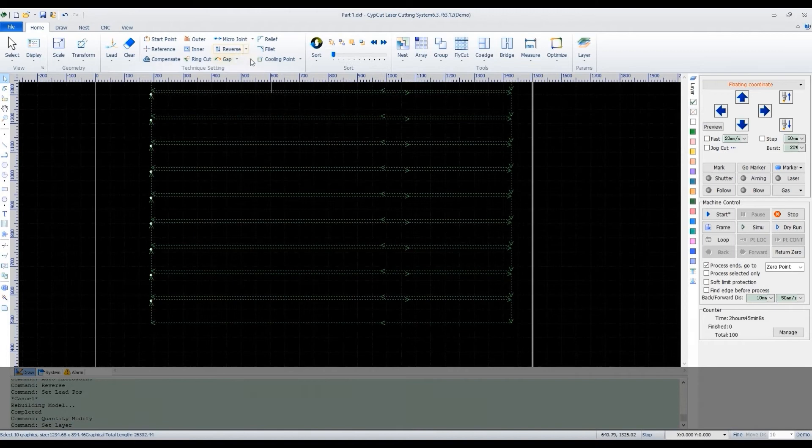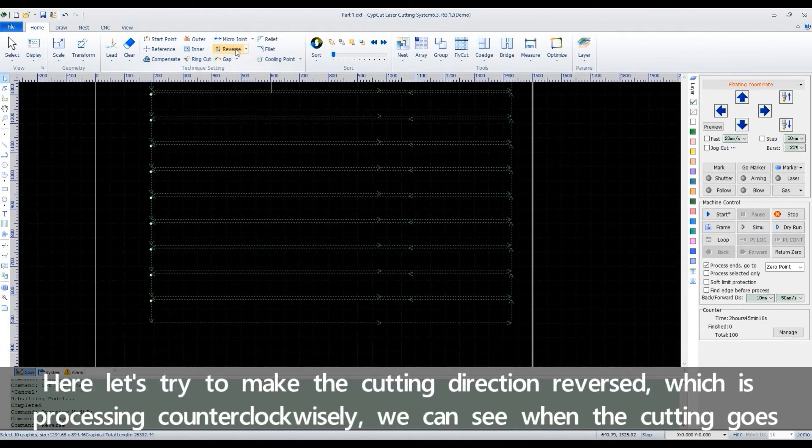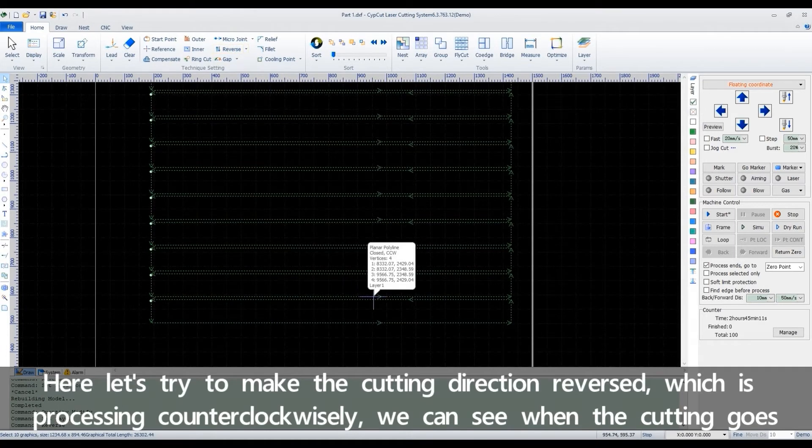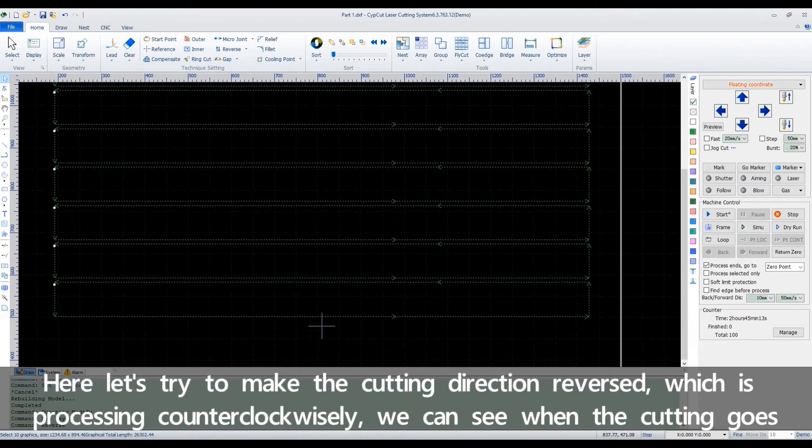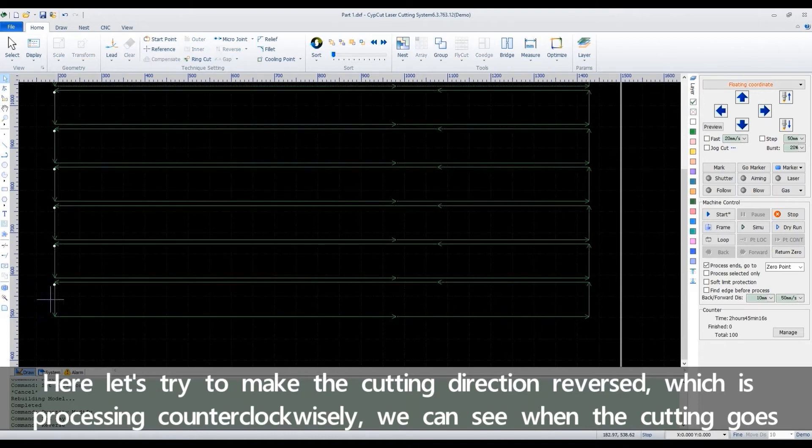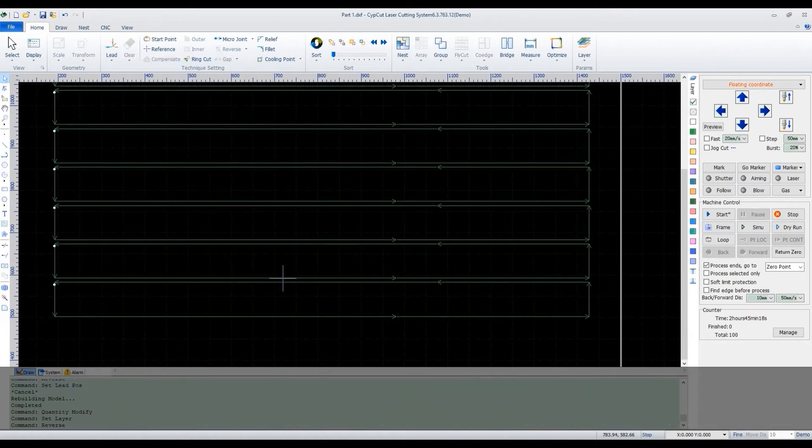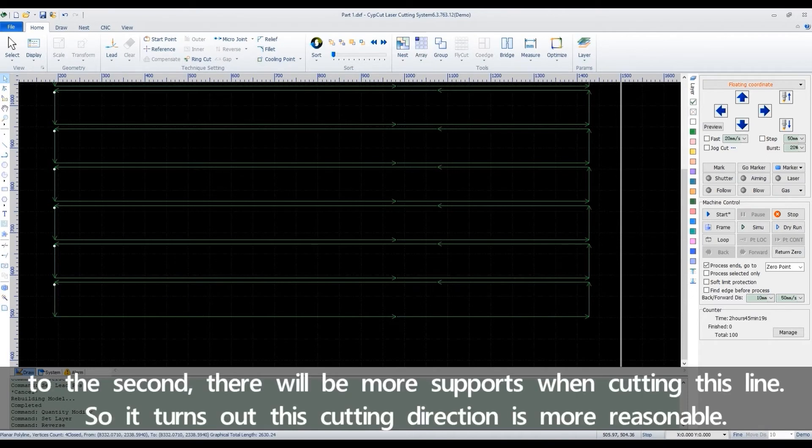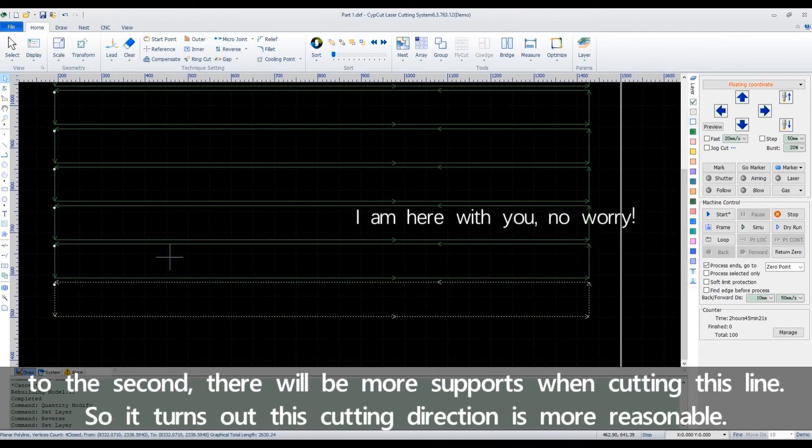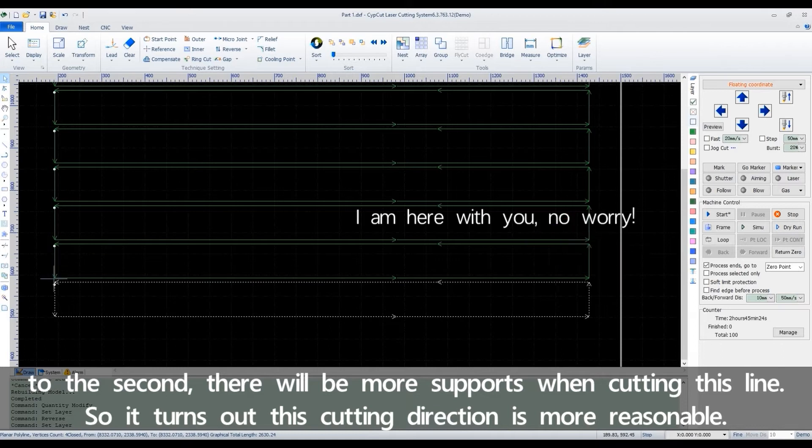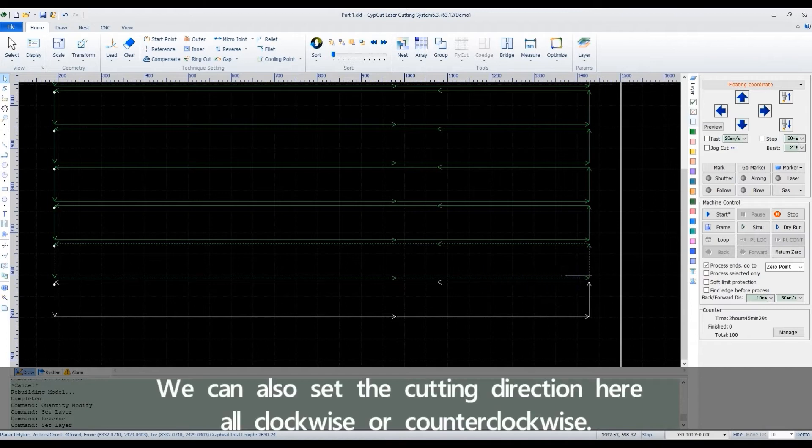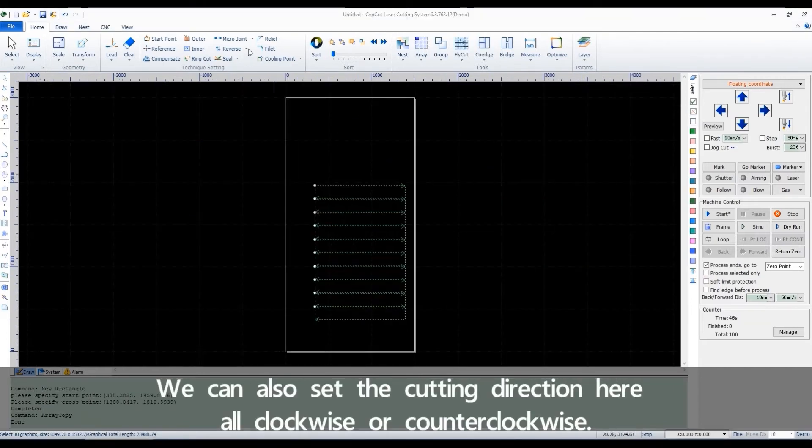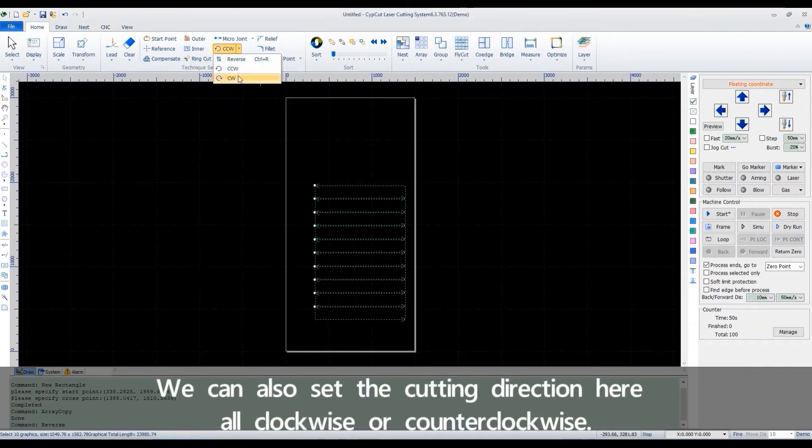Here, let's try to make the cutting direction reversed, which is processing counterclockwise. We can see when the cutting goes to the second, there will be more support when cutting this line. So, it turns out this cutting direction is more reasonable. We can also set the cutting direction here all clockwise or counterclockwise.